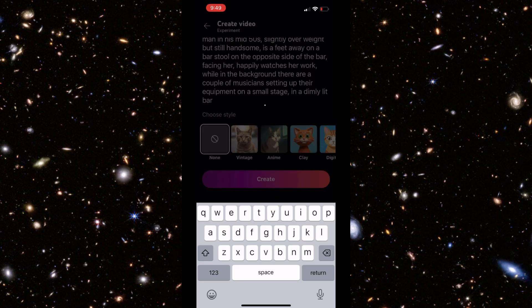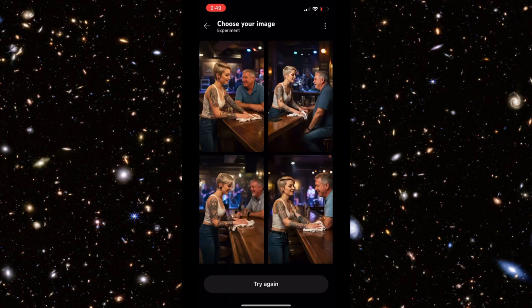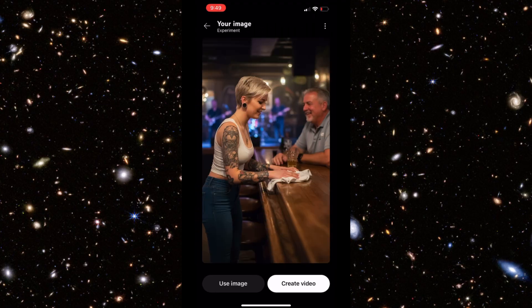I'd like to ask you all to have a little bit of patience — this is being done in real time, not sped-up video at all. Within a few seconds, YouTube will spit out anywhere from one to four images. You'll pick the one you think will work best for your project.